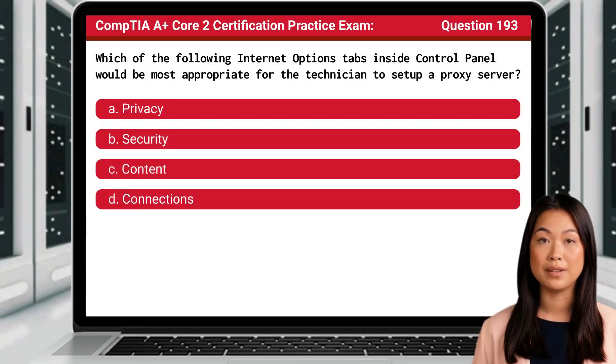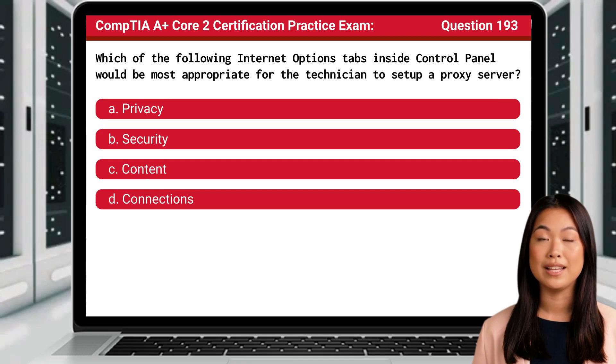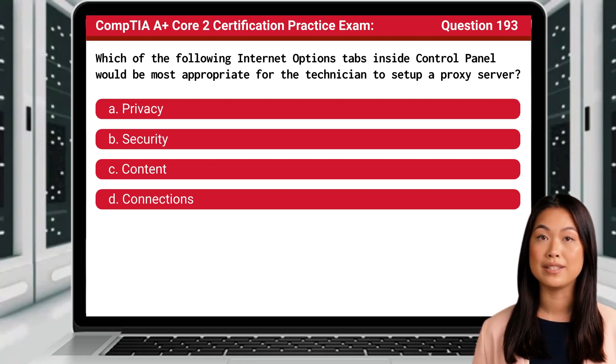Question 193. Which of the following internet options tabs inside the control panel would be most appropriate for a technician to set up a proxy server?